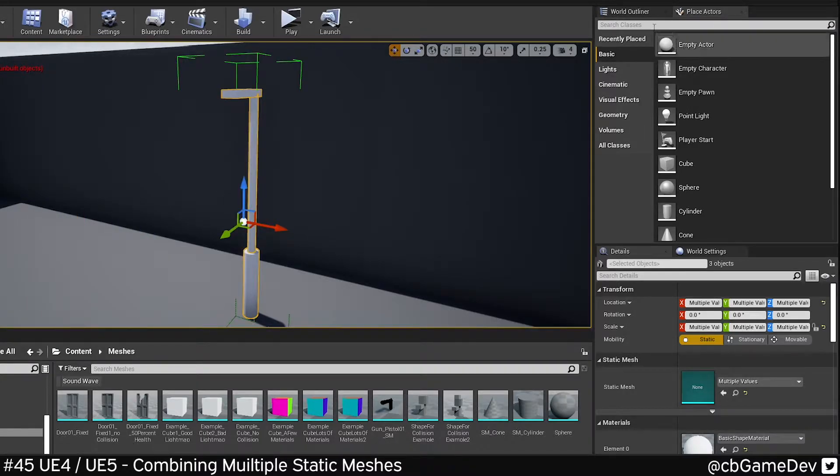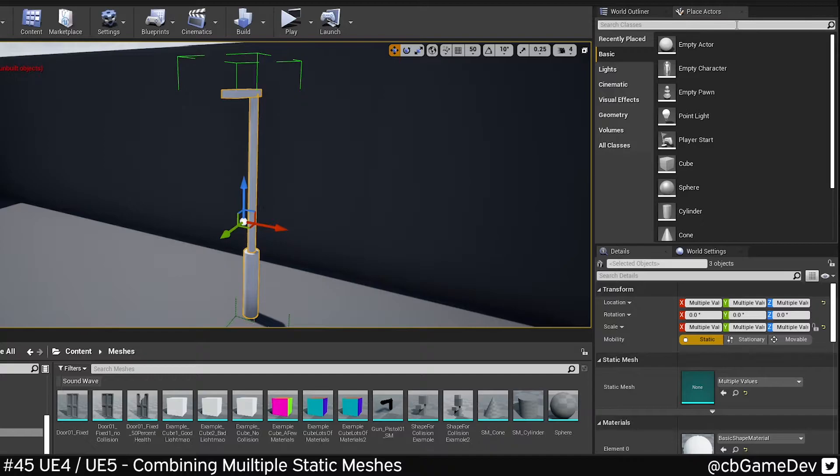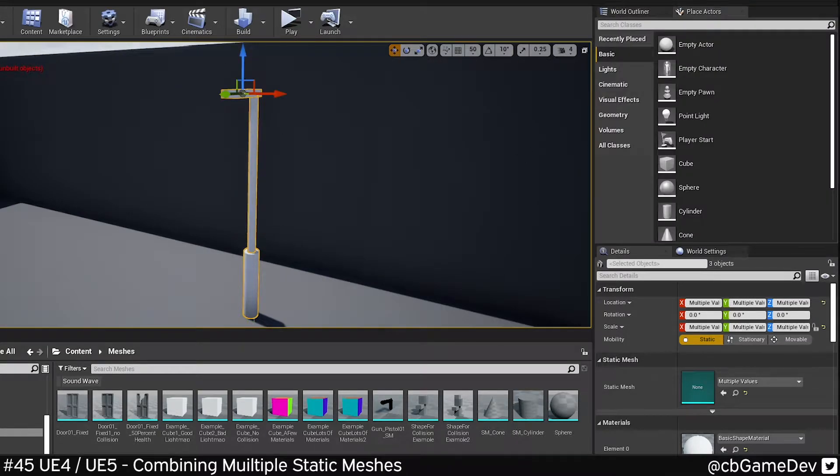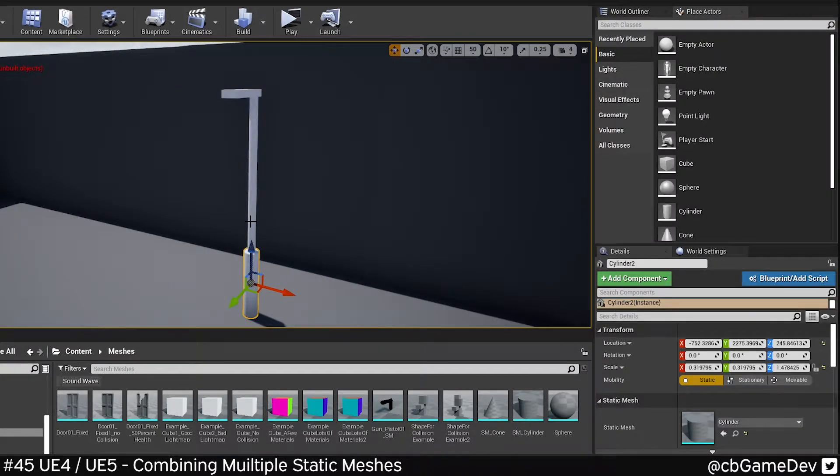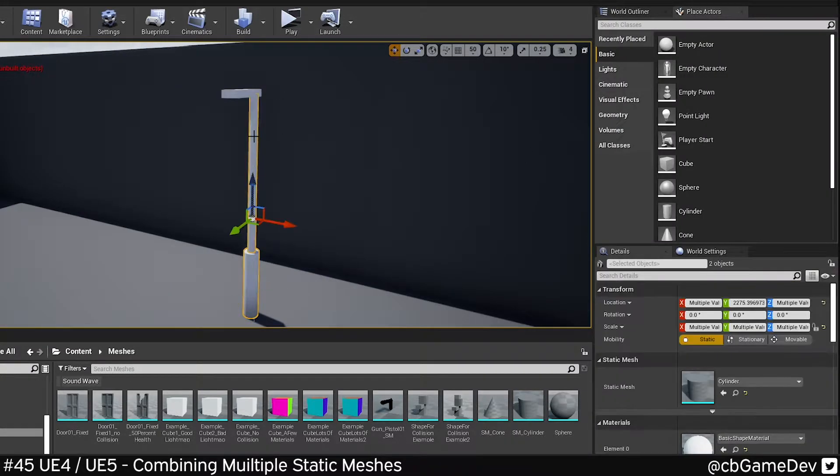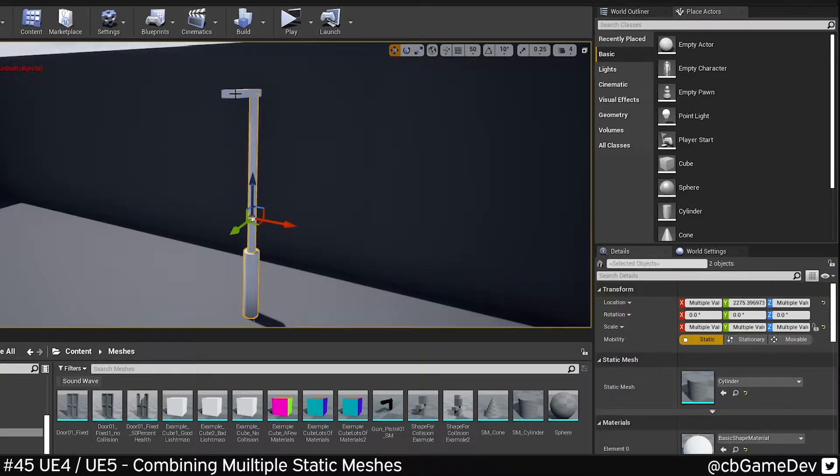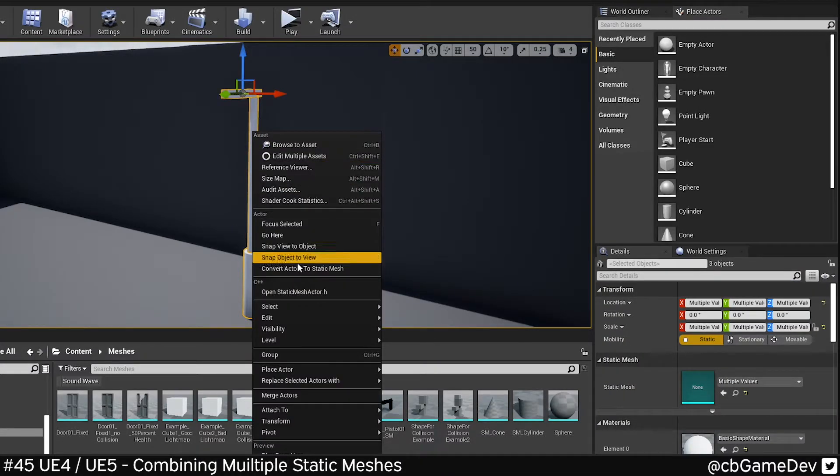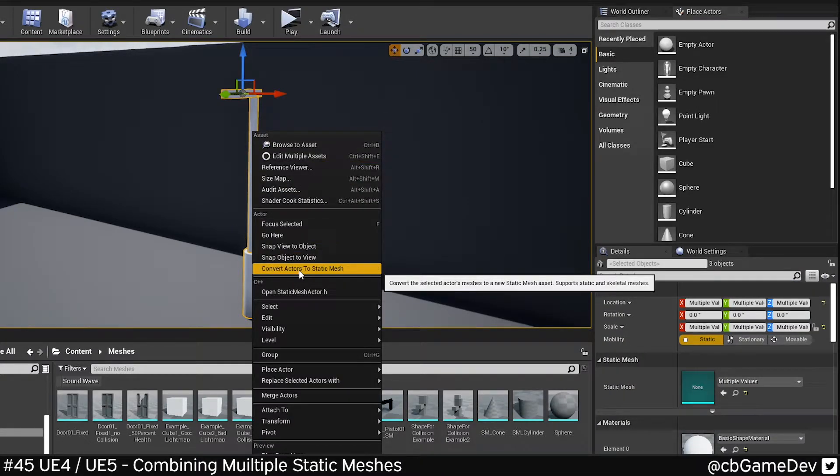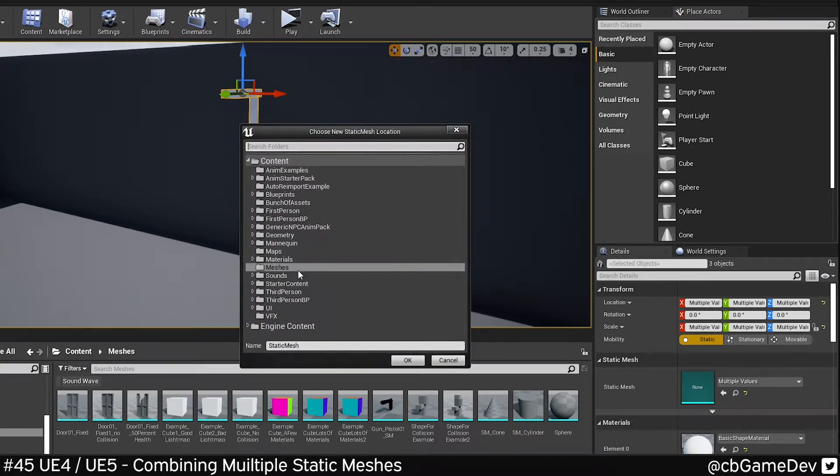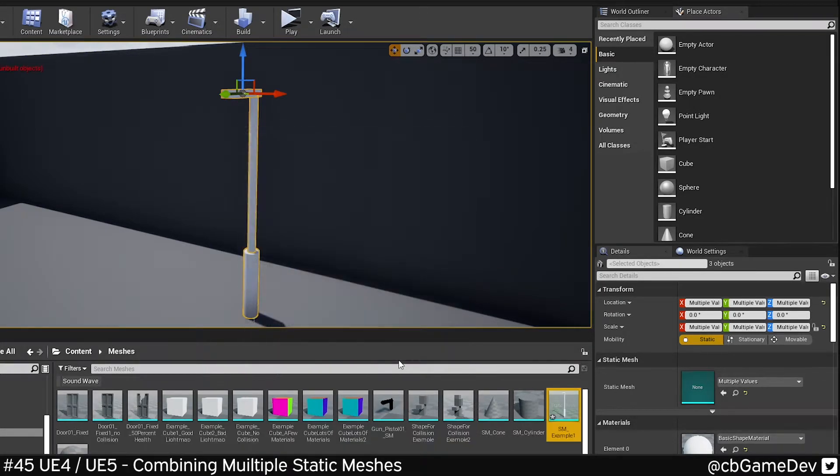However, this is still a bit messy as it's still the three parts and it's also a group. A better way to do this and the way I want to show you today is to select your static mesh actors, right click, go to convert actors to static mesh. It's going to ask you where you want to put them. Give it a name, give it a save.